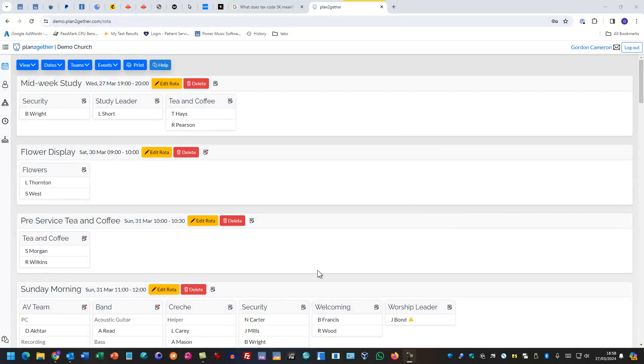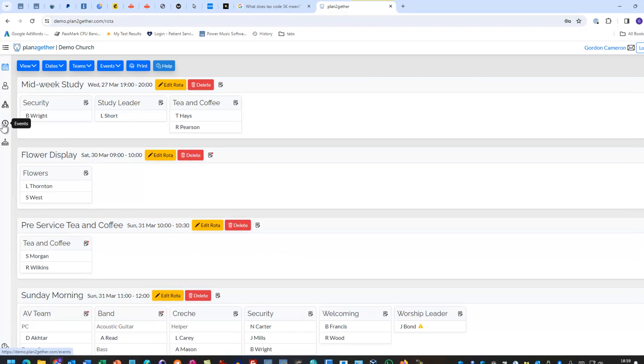As a result of feedback from our users, we have added extra functionality to the recurring events in PlanTogether, in particular to the way recurring events repeat. So let's just have a look at how it works now.